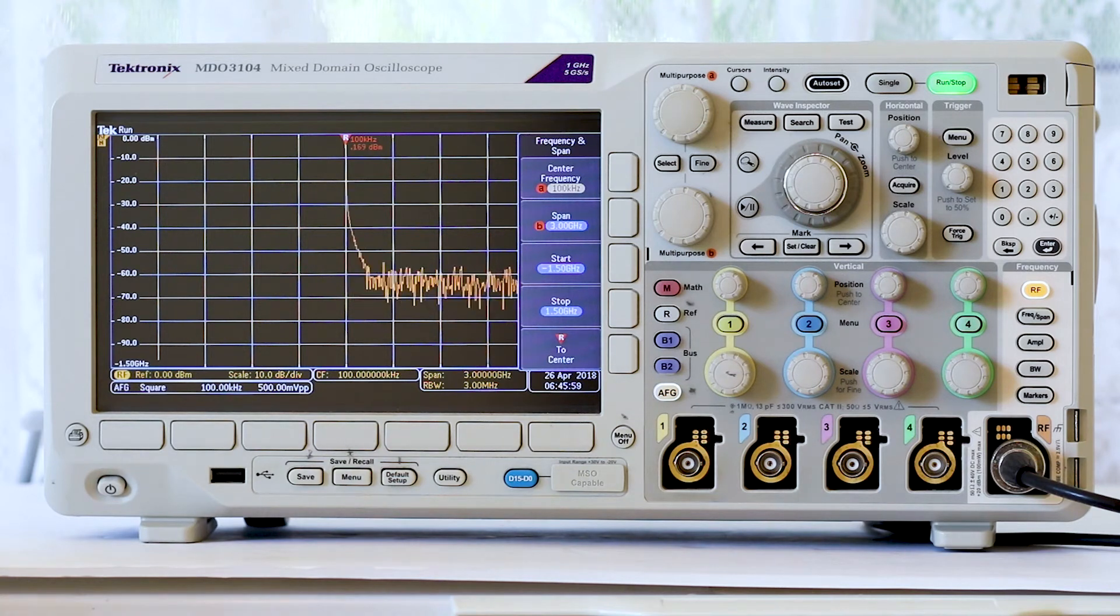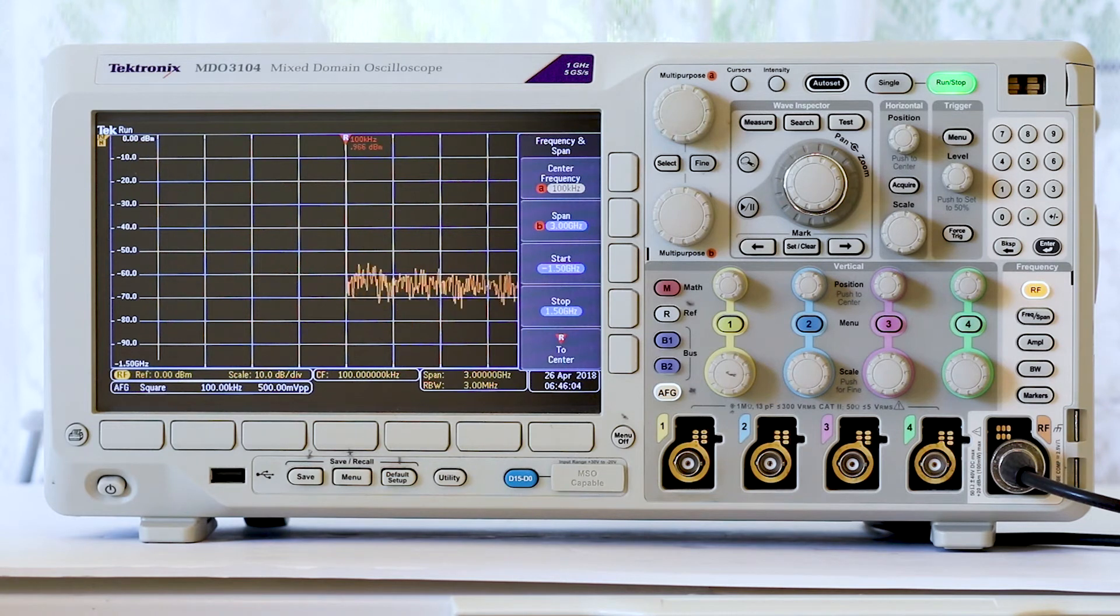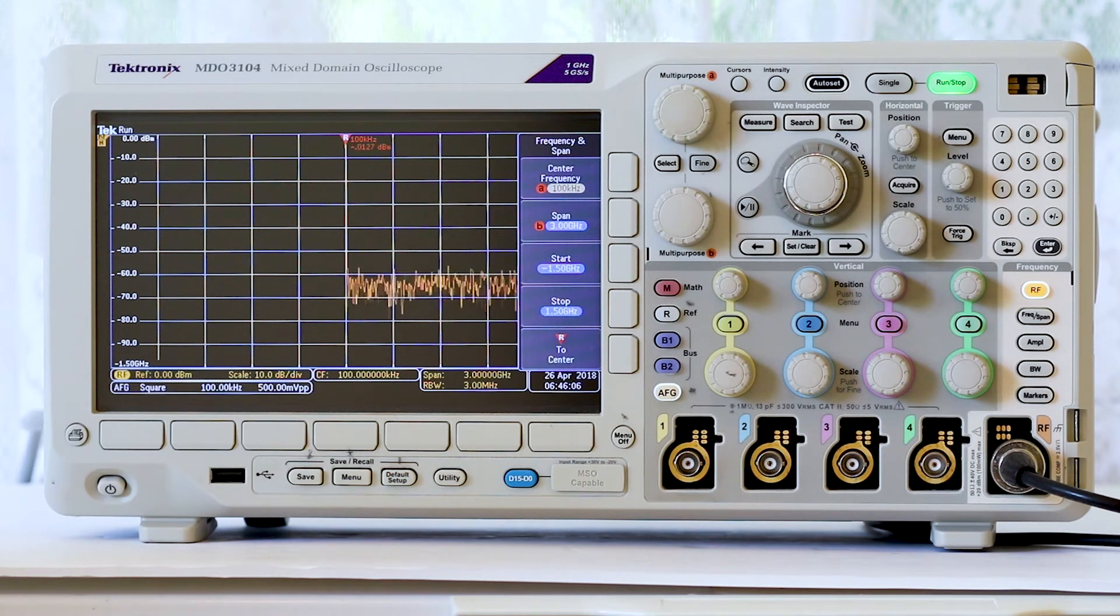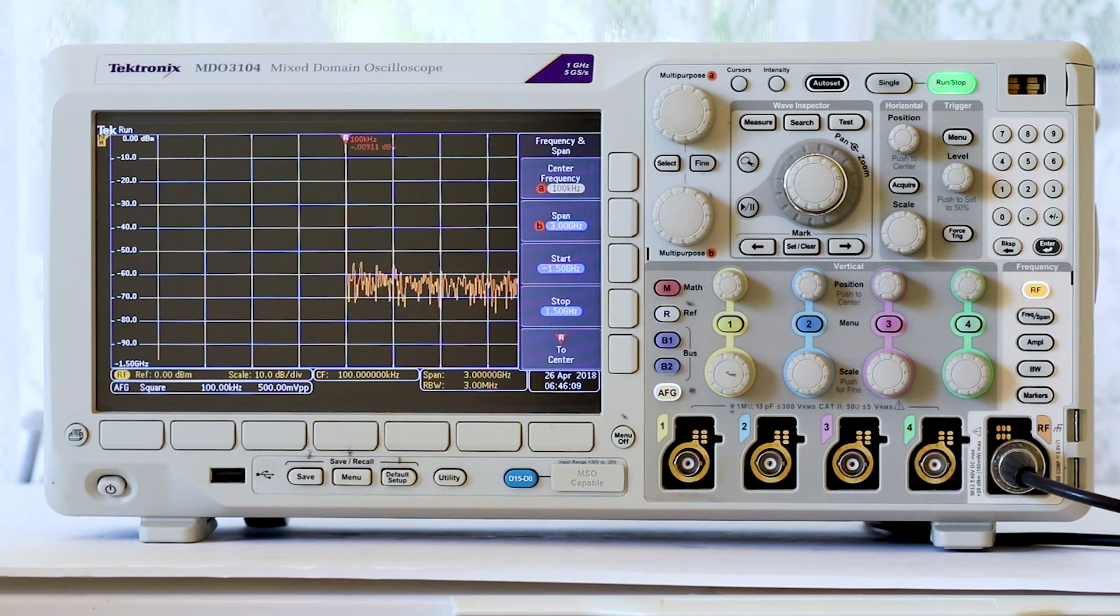That brings the square wave fundamental to the center of the screen, where we can see it. Still, we see no harmonics, and that is because the span, 3.00 GHz, is far too great.